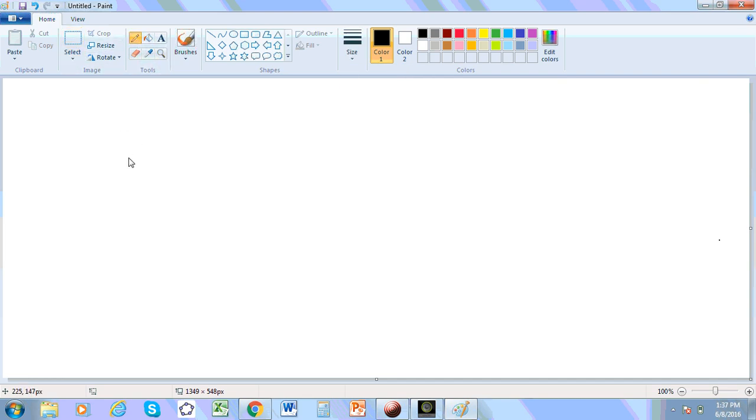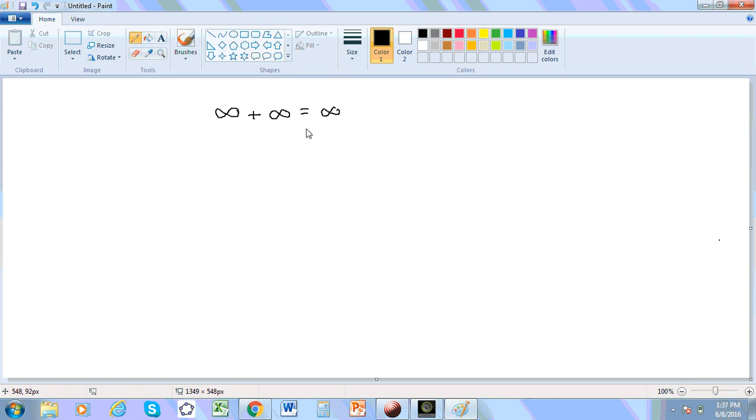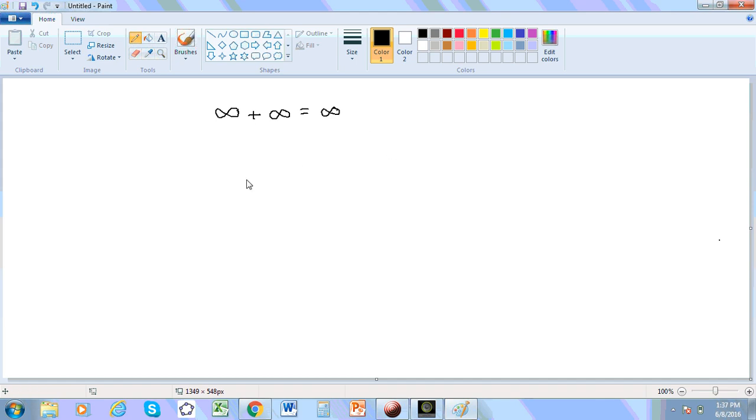Before I do that, Cantor is known for making statements of this kind of effect. For example, Cantor will say that infinity plus infinity is equal to infinity. But before I go on, the reason he'll say this is that if you have...